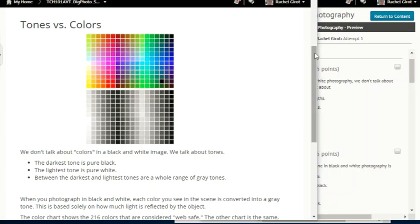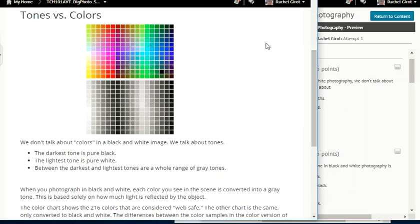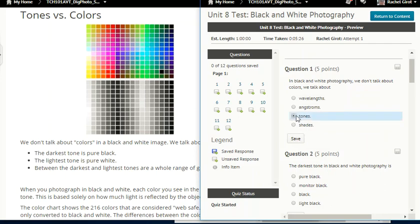Tones versus colors: we don't talk about colors in a black and white image — we talk about tones. That was the answer to the first question: in black and white photography, we don't talk about colors, we talk about tones.